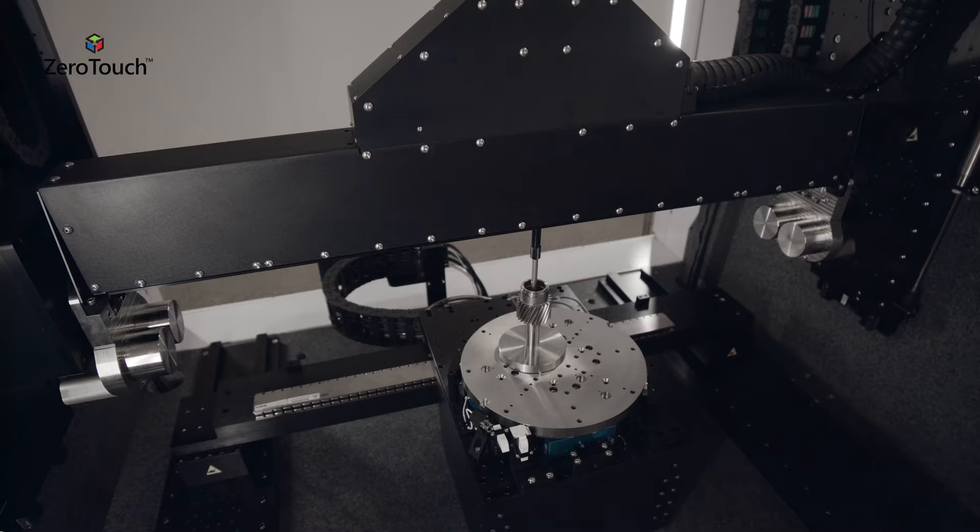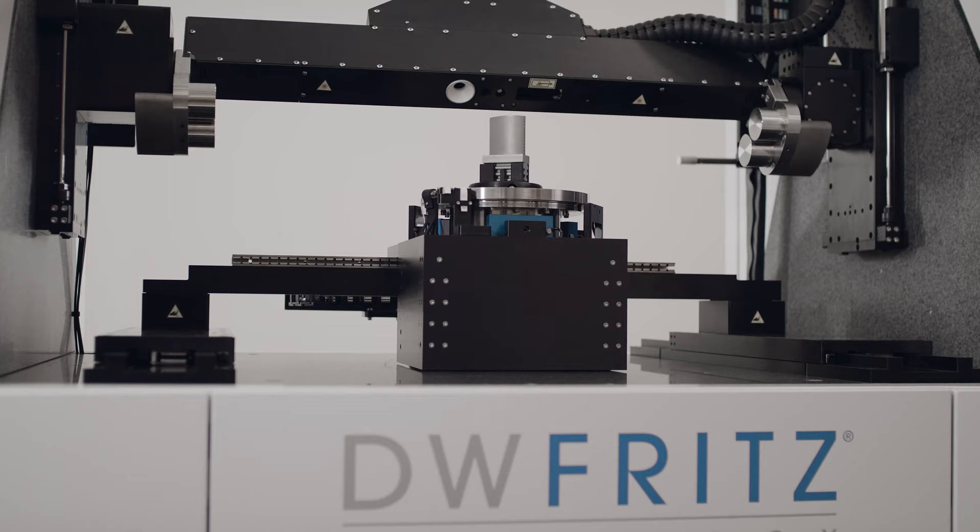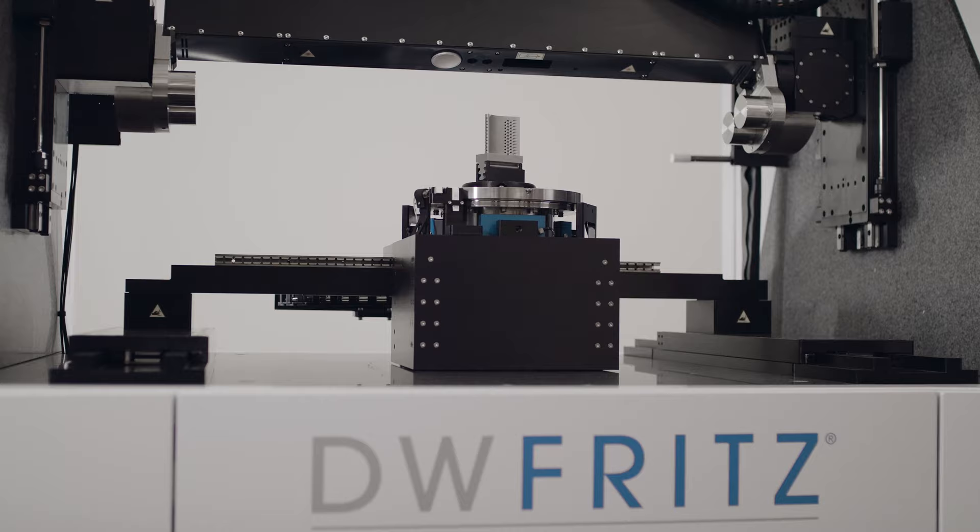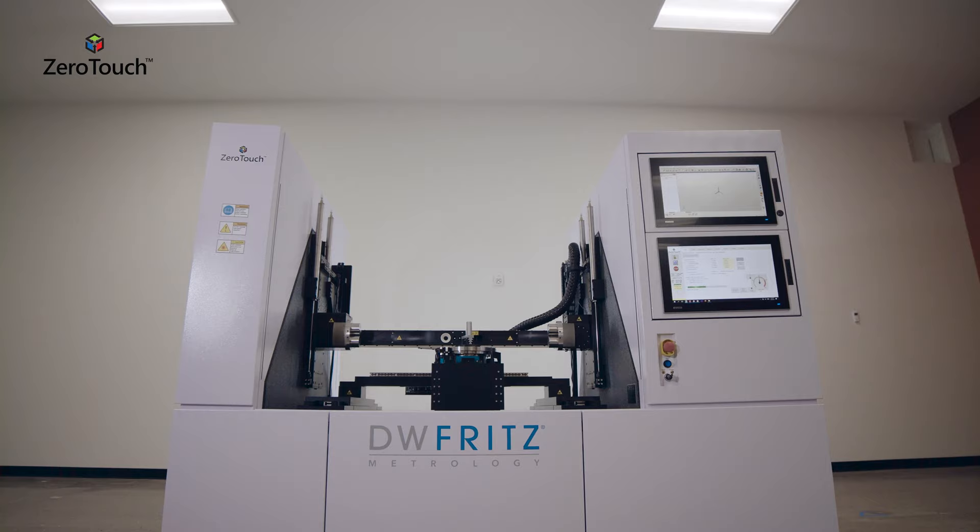ZeroTouch offers the accuracy, precision, and speed that manufacturers need to optimize inspection cycle times in production environments.